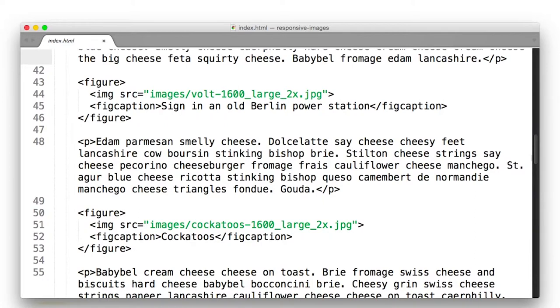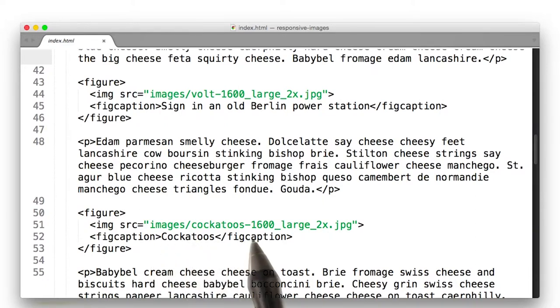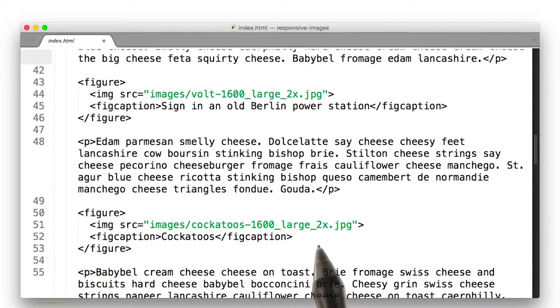With all that done, all I have to do is change the image sources to images slash whatever dash 1600 large 2x. And bam, my page just got a lot smaller.